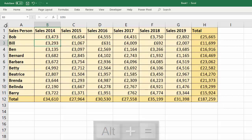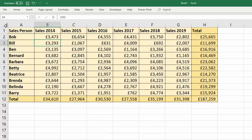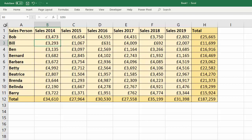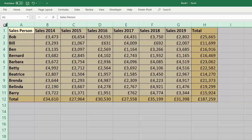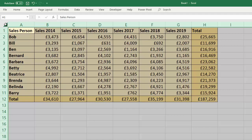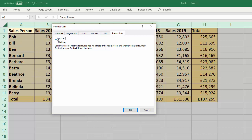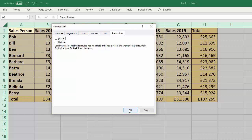So what I've got to do is unlock all cells, and then re-lock the cells that contain formula. Up here, I'm going to select all cells — that's the little button to the left of the A and above the 1. Control+1 to open up Format Cells, and I'm going to unlock the cells. Click OK.